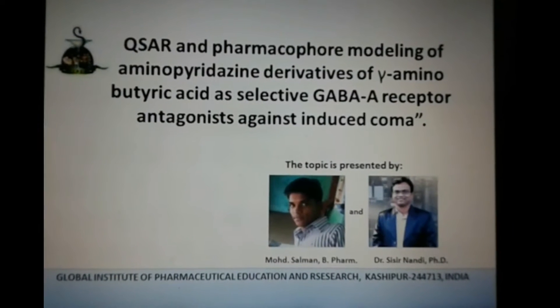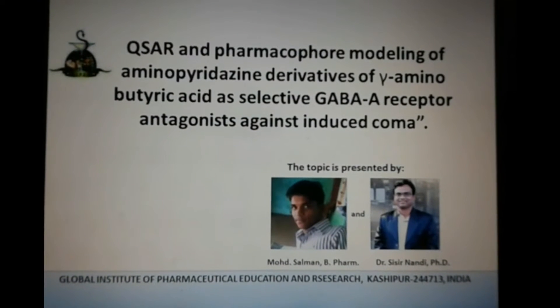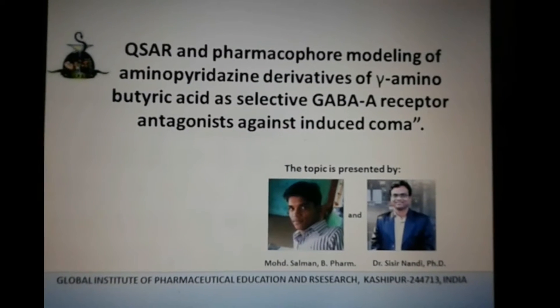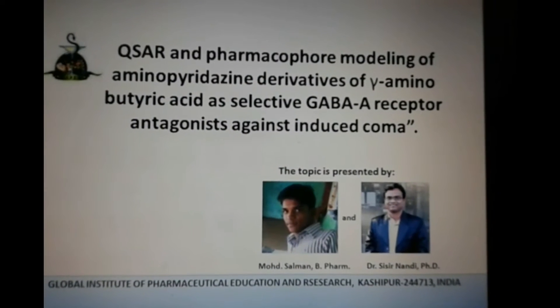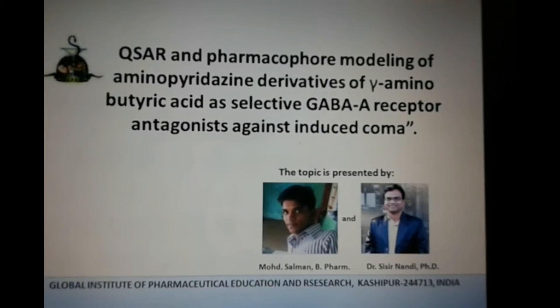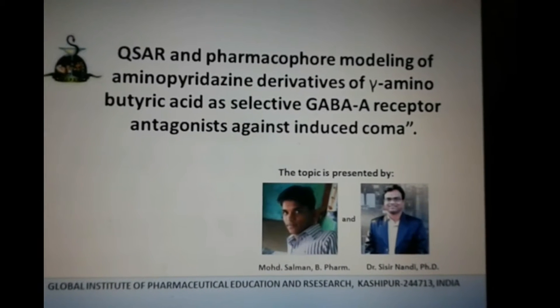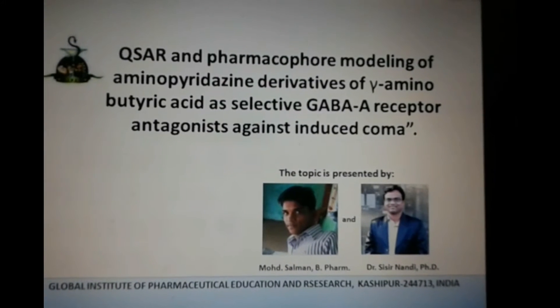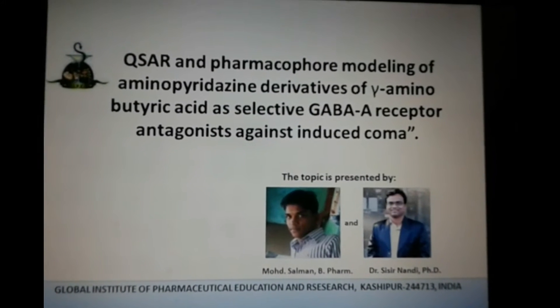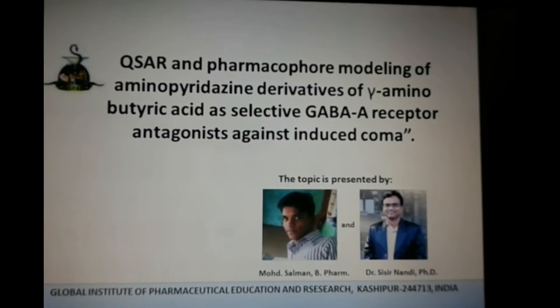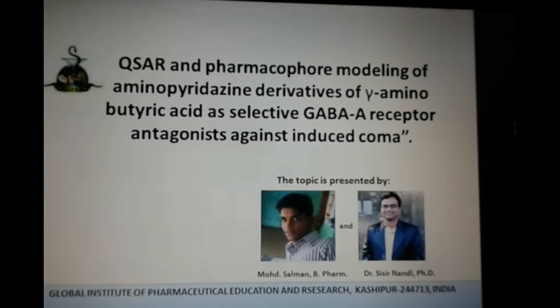The present study is based on QSAR and pharmacophore modeling of aminopyridazine derivatives of GABA as selective GABA receptor antagonists against induced coma.